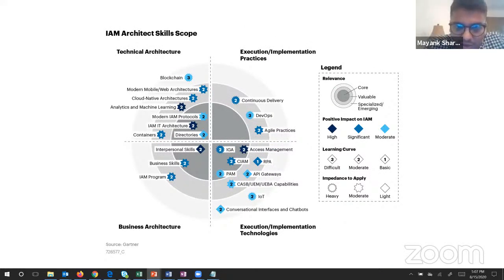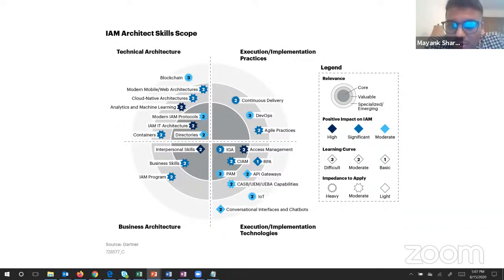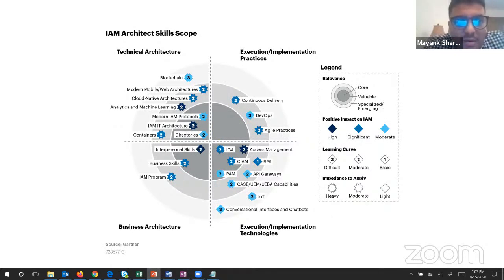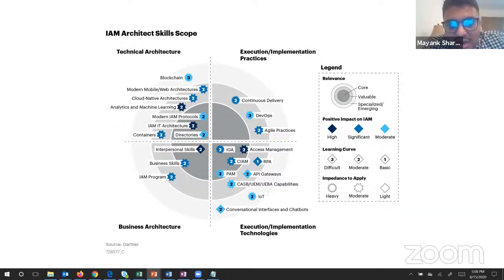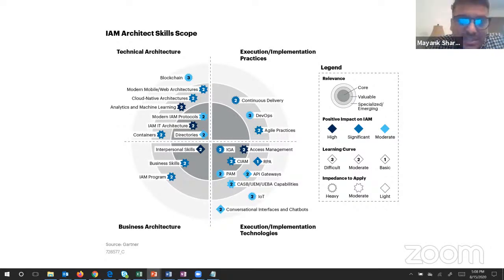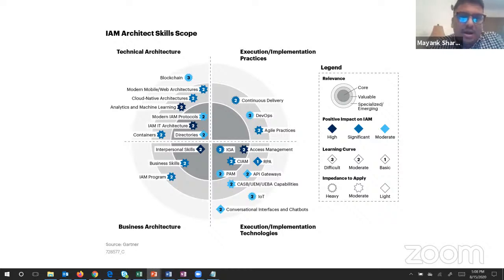In this slide I've tried to show various technologies sectioned by their positive impact on IAM, the learning curve required, and the impedance to apply those technologies. In the first section - technical architecture - there are multiple technologies ranging from blockchain to mobile web architecture, cloud-native architecture, analytics, machine learning, modern IAM protocols, containers, and directories. Blockchain is a heavy, disruptive technology that will take a complete paradigm shift in the IAM perspective, moving from centralized to decentralized identity management.